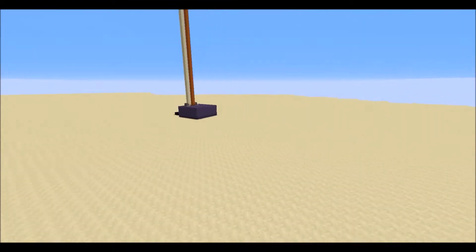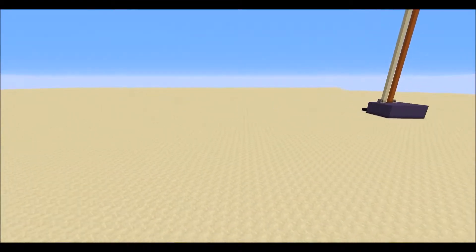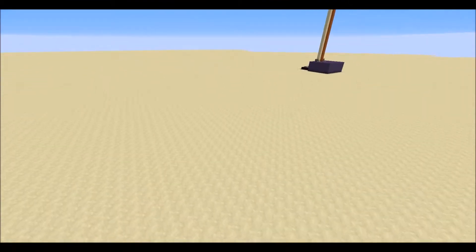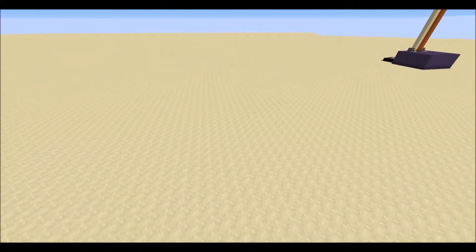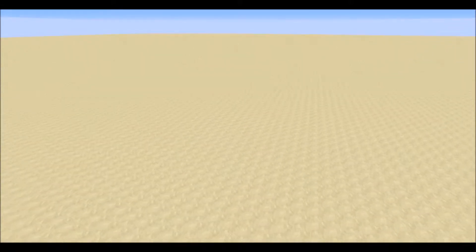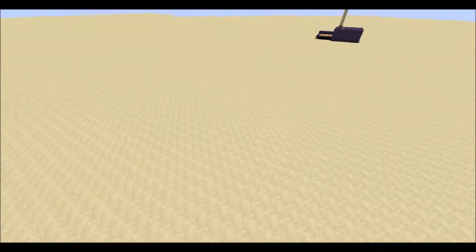Hi guys, Crafting Redstone here. Today we're going to be looking at something a little bit different. Usually we make things like printers, full adders with binary numbers, or seven segment displays, but we've never done something that can measure the strength of a redstone signal. Today we're going to be looking at a Minecraft oscilloscope, which takes a redstone signal strength and displays it so you can see sine waves or square waves.